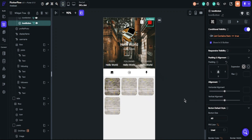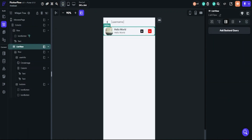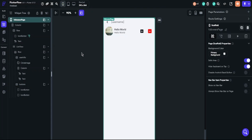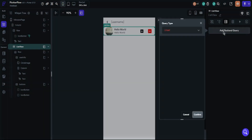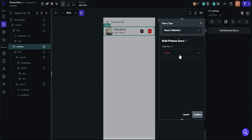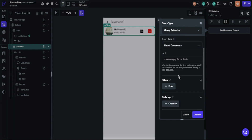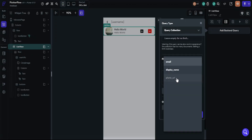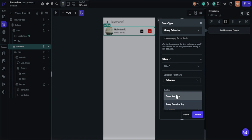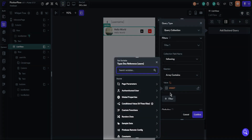We have finished all actions — we built the button system. Now it's time to build the followers and following pages. I will start with the followers page. We will set up page parameters the same as before. We will call users' documents, so we will add a backend query. Choose your user collection and the query type will be list of documents. We will filter our query with the following list.